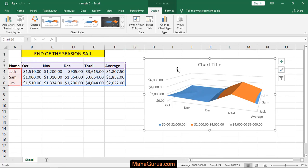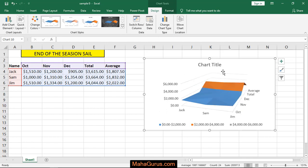You can also switch from rows to columns. Here in this column they are representing the names of the salesman, and when you switch, the salesman names move to the bottom horizontally, and the months appear vertically.